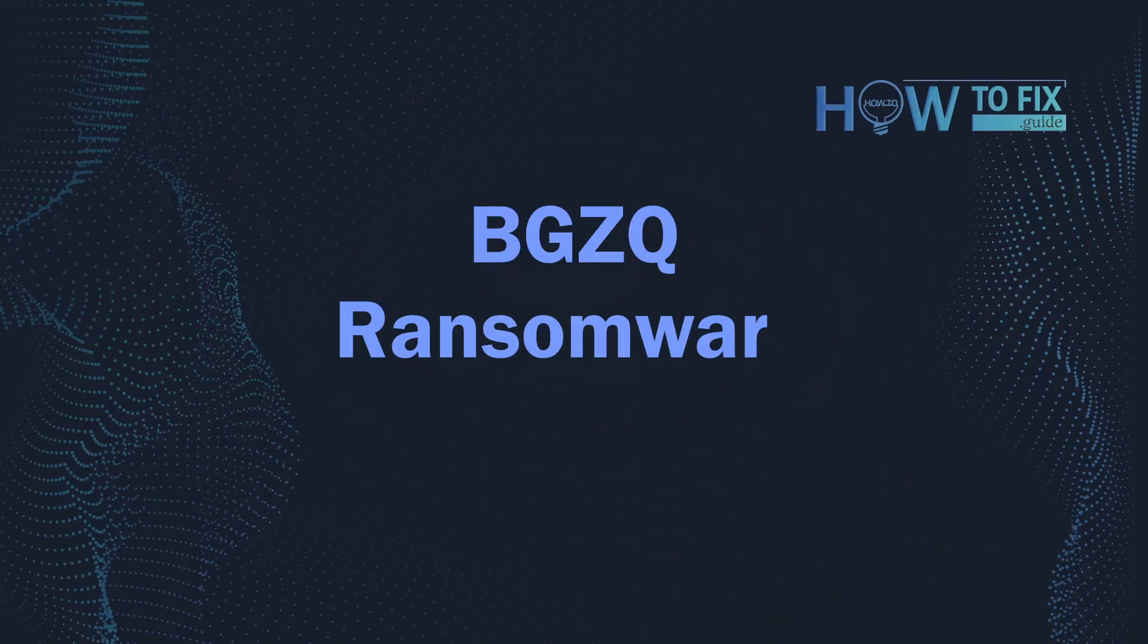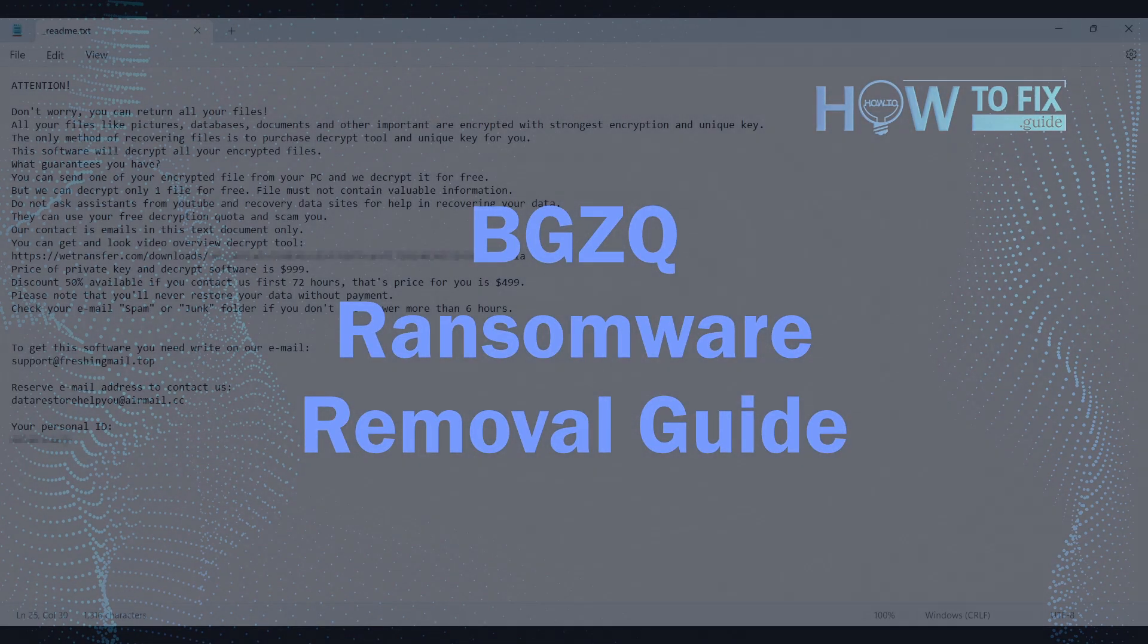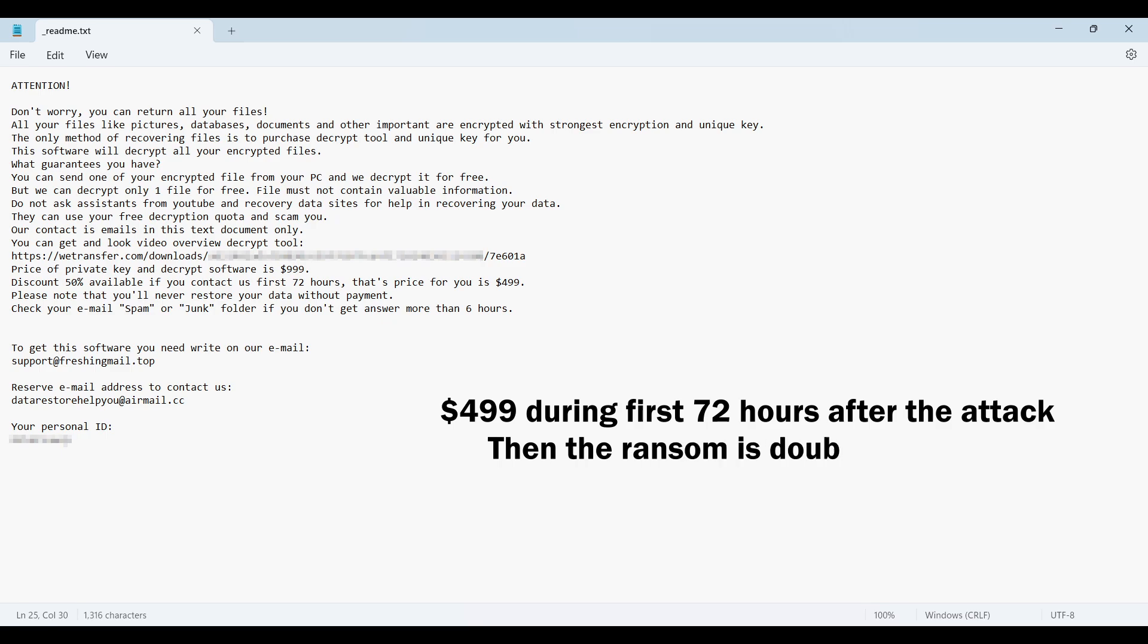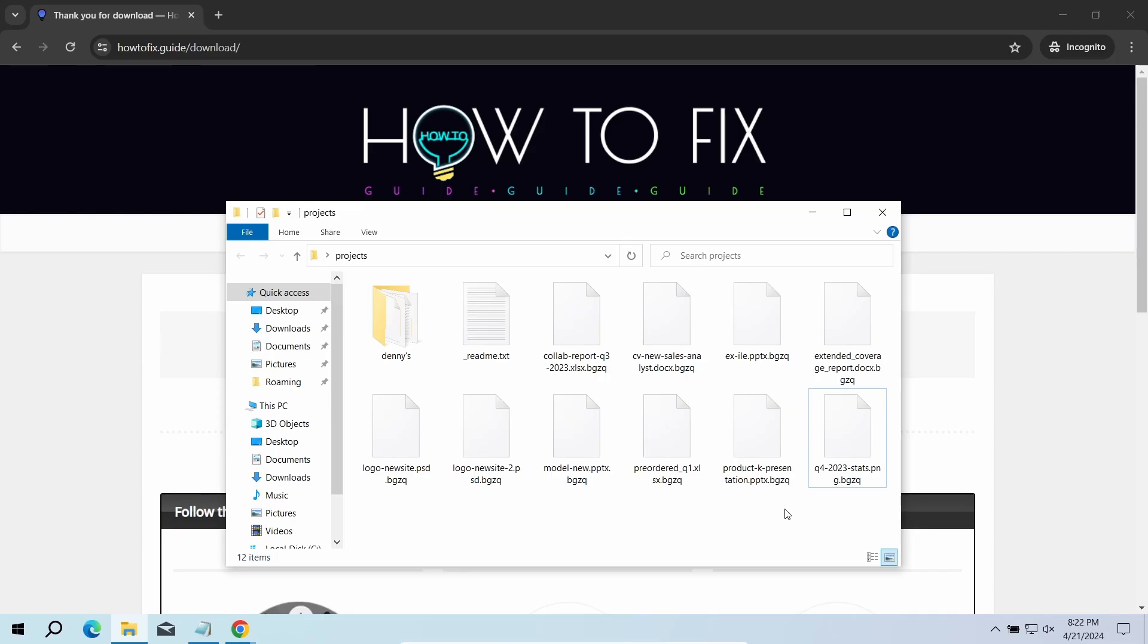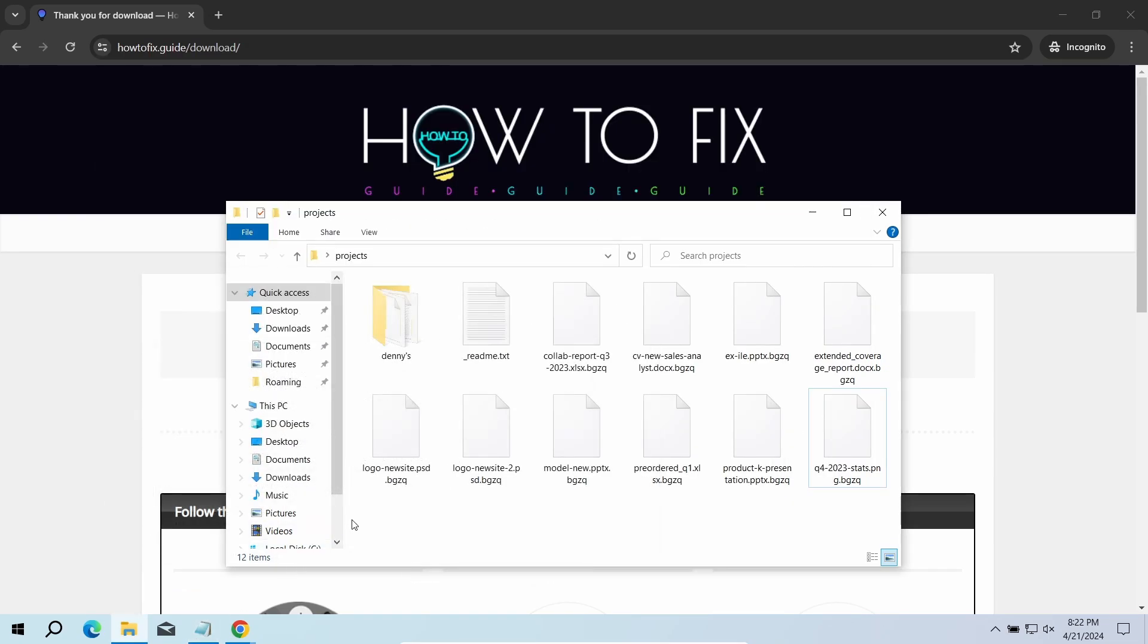Hello, today I'll explain how to remove BGZQ ransomware. This malware is another sample belonging to the STOP family that attacks users worldwide, asking up to $999 for file decryption. The most obvious signs of attack are the presence of a ransom note titled readme.txt and BGZQ extensions all over the place.